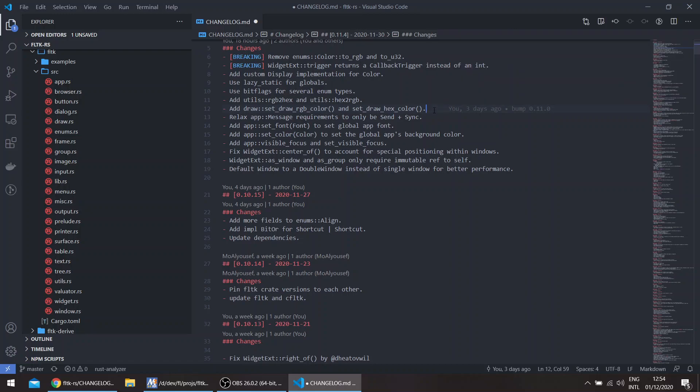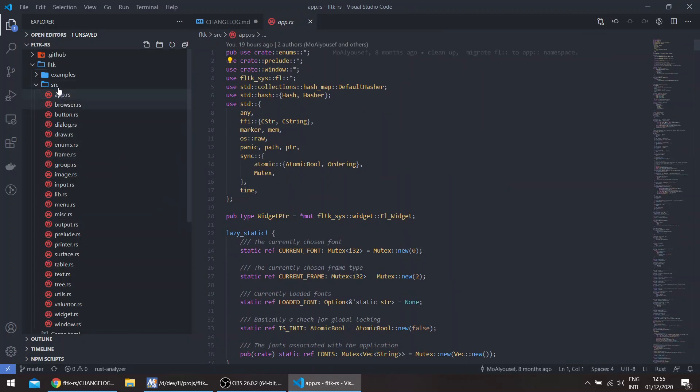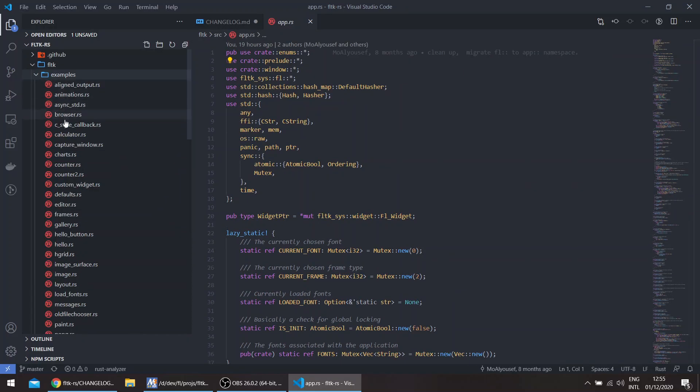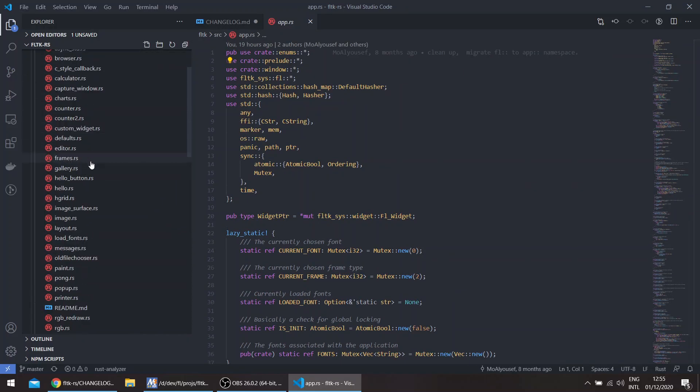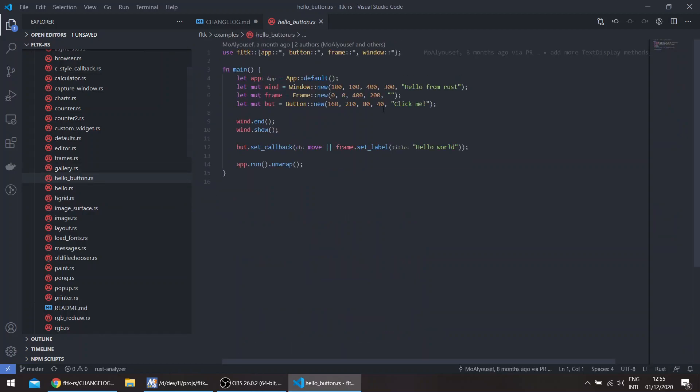The app message now needs only to be Send and Sync, so you can pass strings for example as messages. The set_font, set_color, and set_visible_focus are basically just setting the global style of the application. For example, if we take the hello button example, you can see that this is just the default appearance of FLTK.